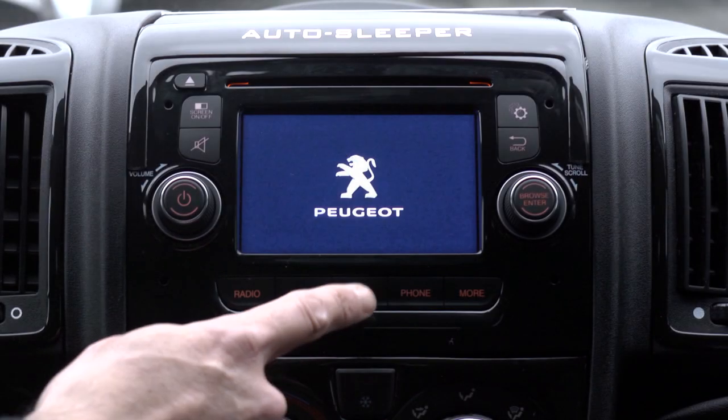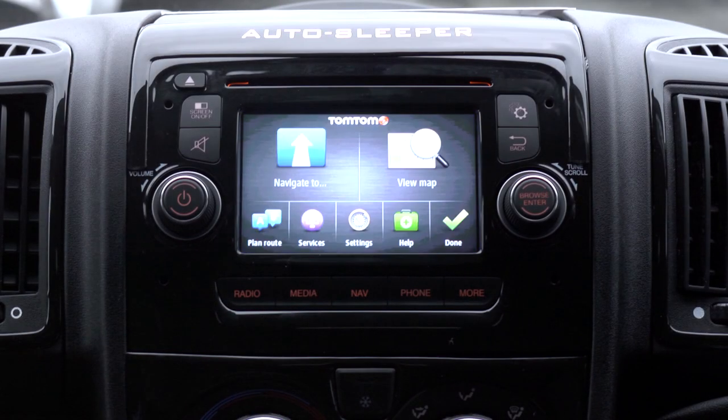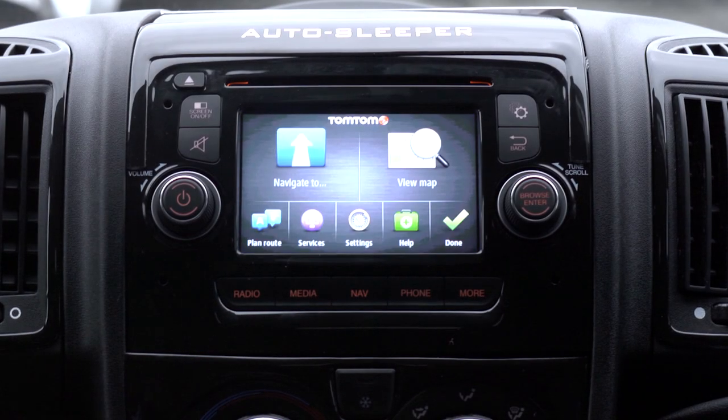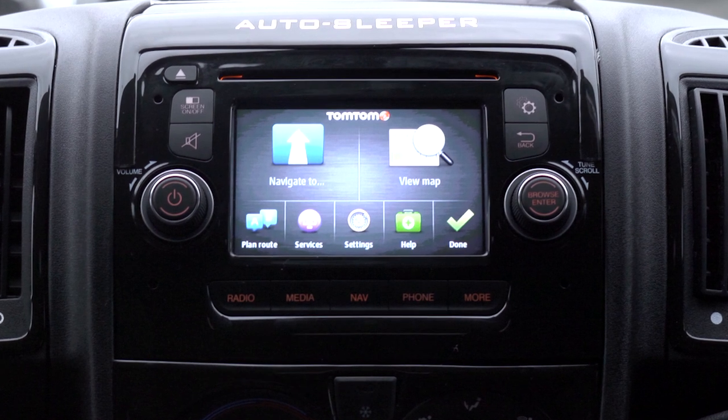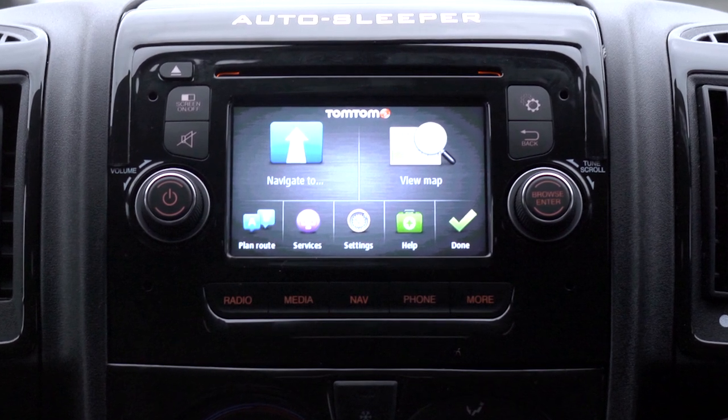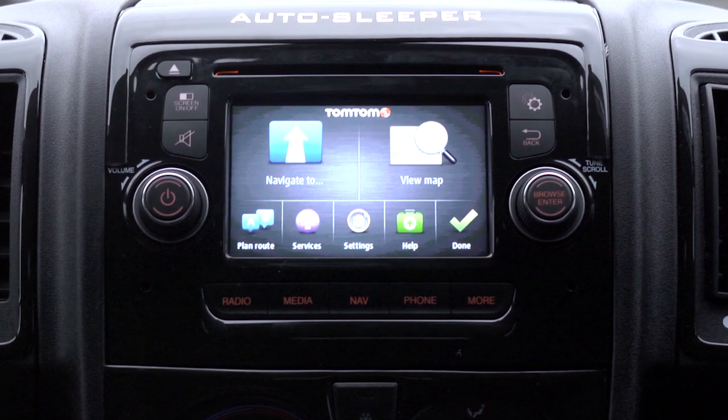To use the sat nav, press the nav button and follow the on-screen instructions to set up and use your system.